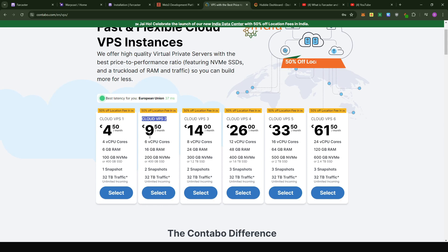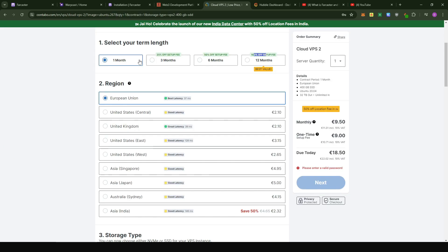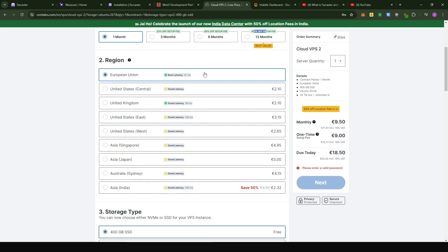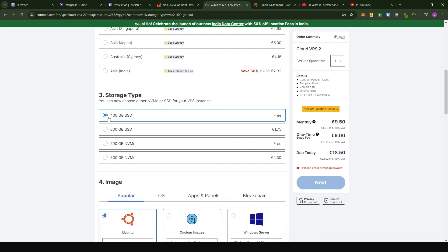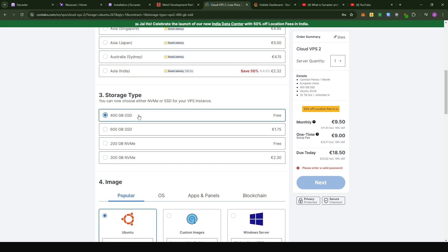With Cloud VPS 2, you pay about $9.50 a month and get 6 CPU cores, 16GB of RAM, 200 or 400GB SSD, two snapshots, and 6 terabytes of traffic. Just click on Select. You can choose one month or one year depending on what you prefer. For the region, I recommend sticking to European Union — your VPS would be in Germany, but you don't need to pay extra. For storage type, I would suggest going with a 400GB SSD. If you go with 600GB you'll pay a bit more, which we don't need. You can also go with a 200GB NVMe, but you don't really need that high read-write speed. So stick to the 400GB SSD.